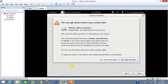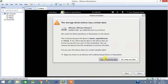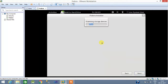After completing the basic storage setup, you get a warning that the storage device below may contain data. You can select 'Discard any data' — it means whatever partition size you provided at the start, like 20 GB, it is going to format only that partition of 20 GB.